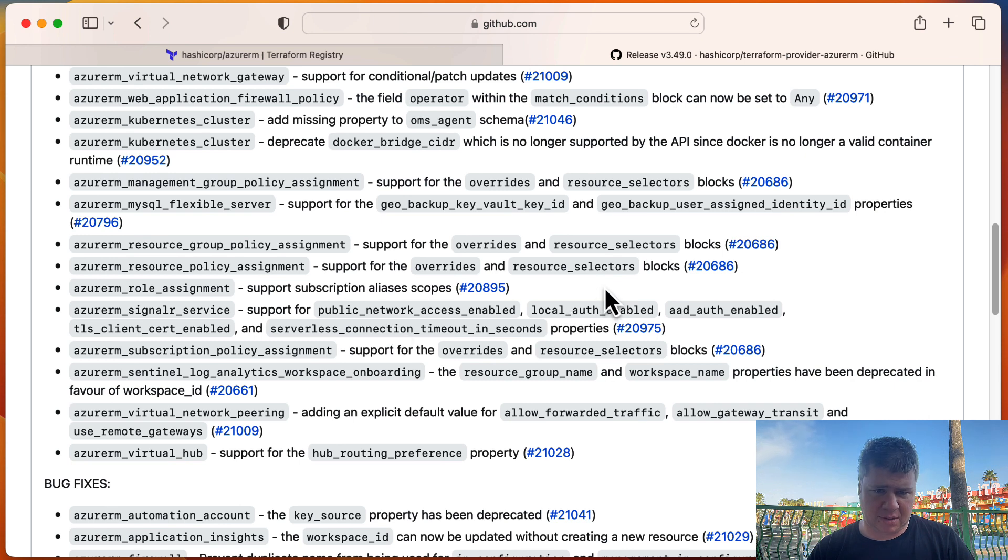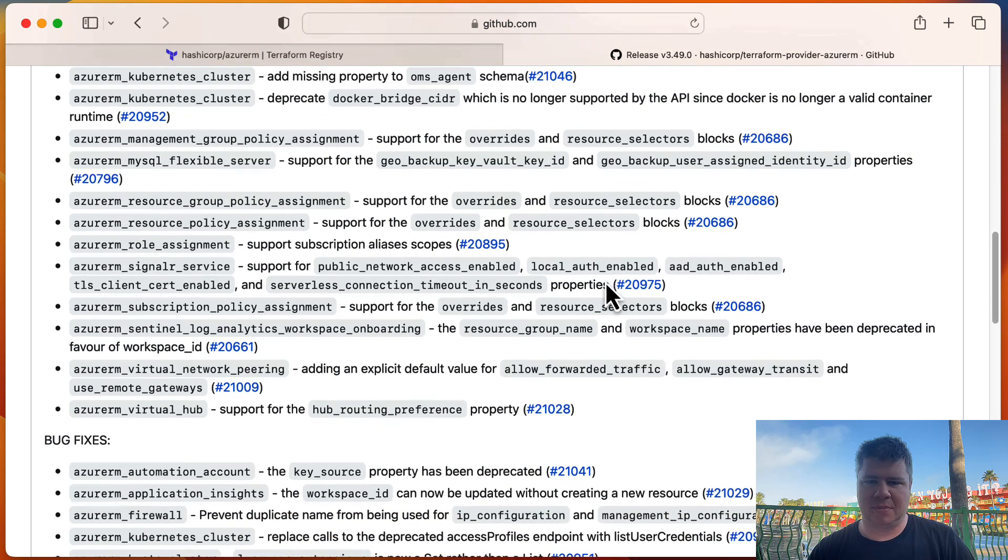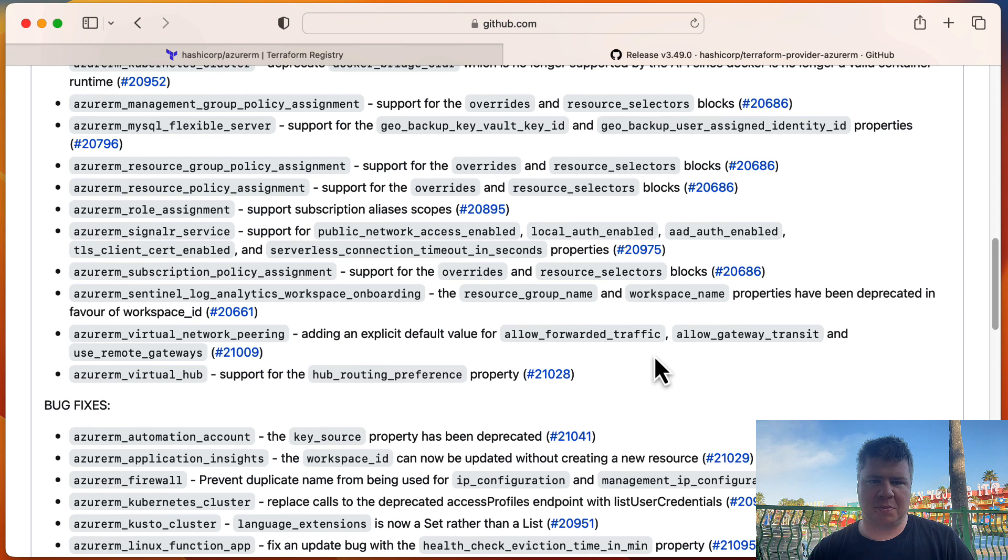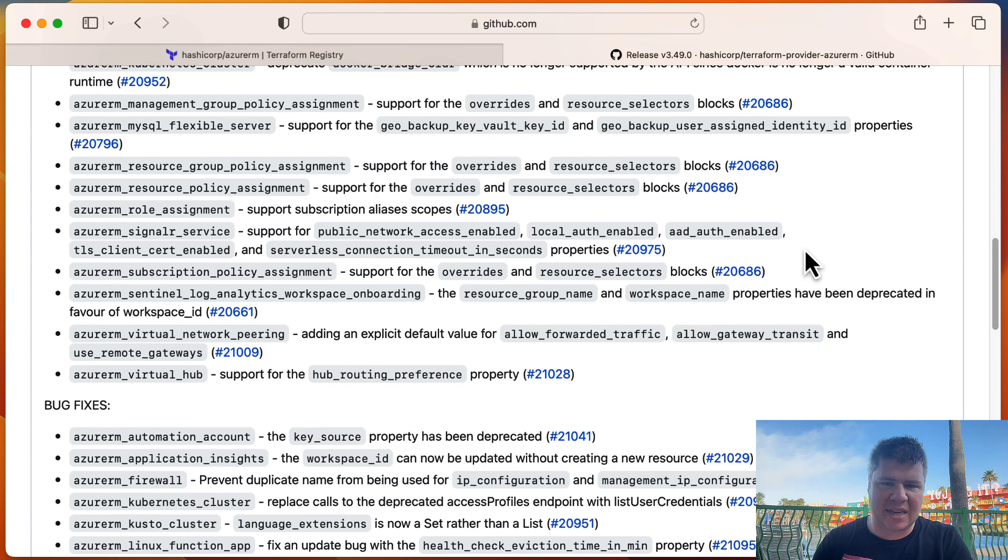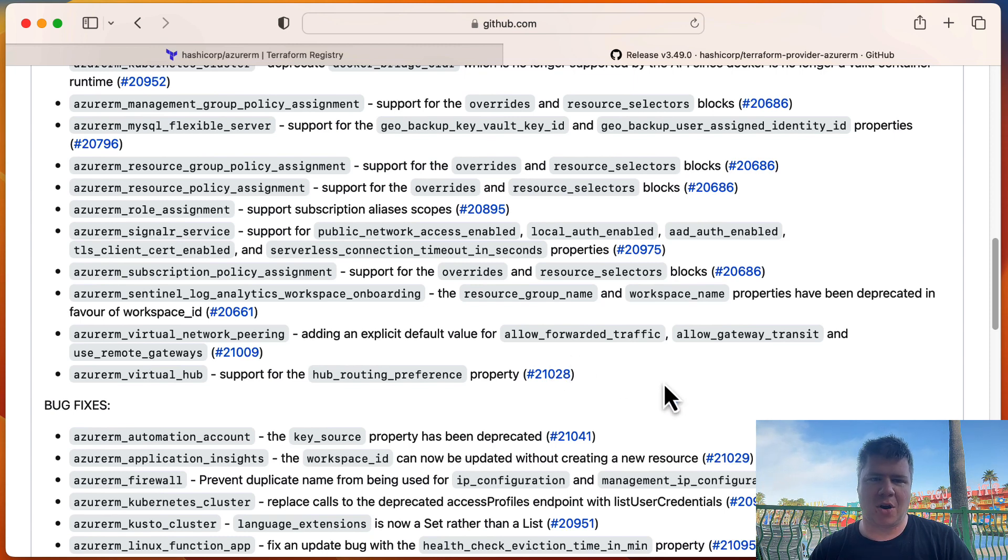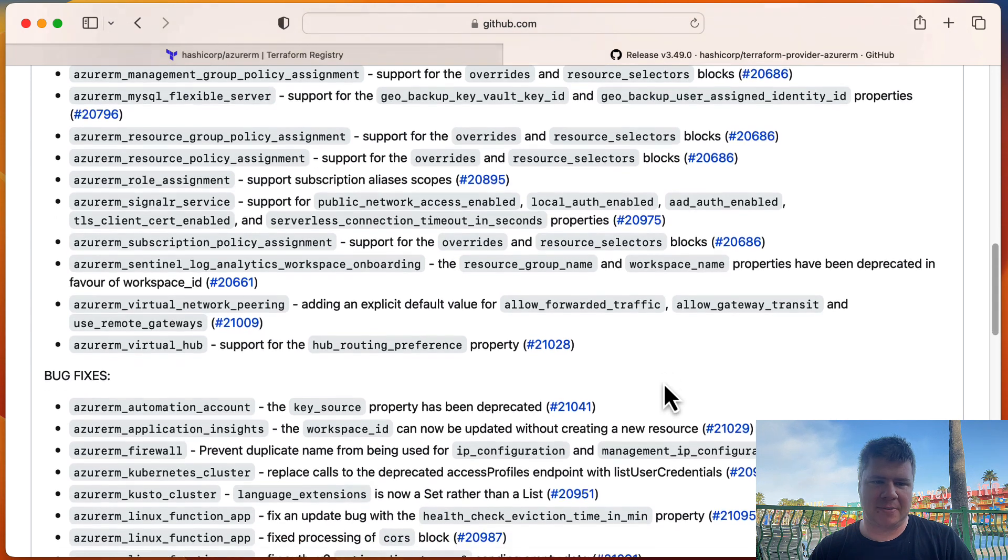Role assignment. Role assignment. I use this one a lot, so I just want to see what this is. Support subscription aliases scope. Okay. So maybe a different way to look up the subscription that you're attaching the assignment to. Signal R, support for public network access enabled. Kind of surprised that wasn't enabled. But it looks like maybe they're opening up different authentication schemes as well as private networking capabilities for Signal R. So I'll definitely have to check that out. I want to do some stuff with the Signal R and how to build event driven software on Azure. So we'll be doing that here upcoming. So that'll be a lot of fun.